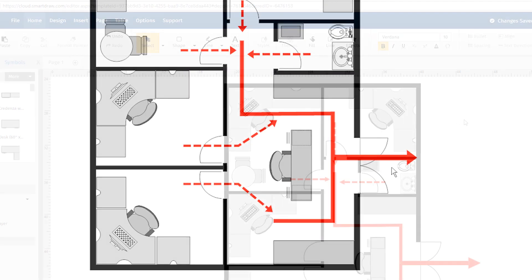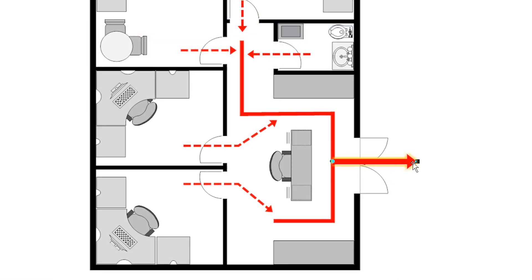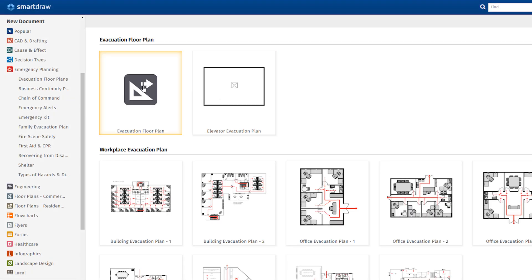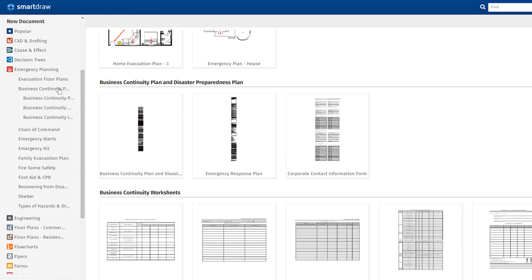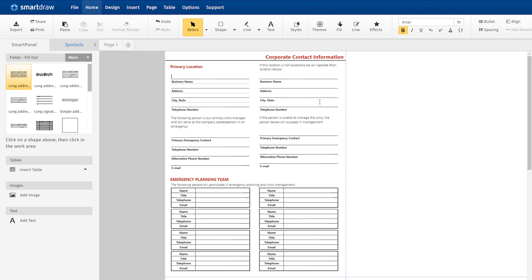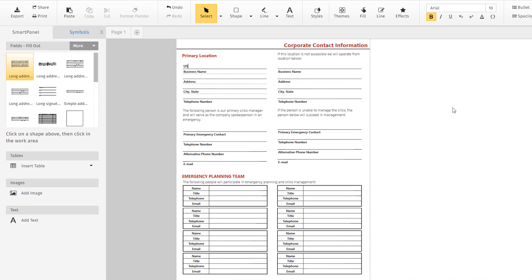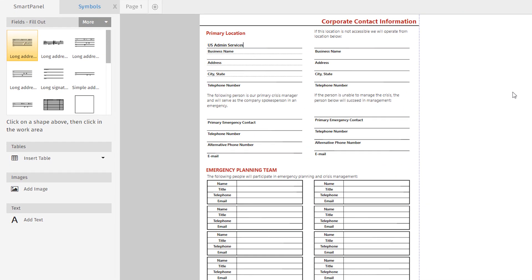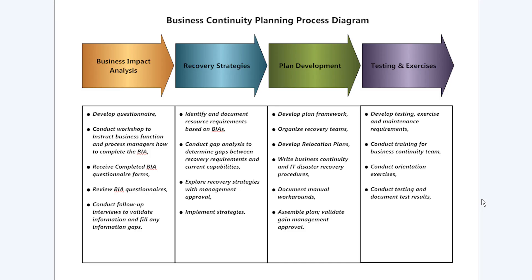SmartRAW helps you align and arrange all the elements of your emergency exit plan perfectly. SmartRAW also includes business continuity forms and visuals and emergency response plans to help you prepare for a crisis in your organization. Easily enter your own procedures and contacts and customize the visuals to meet your company's protocol.